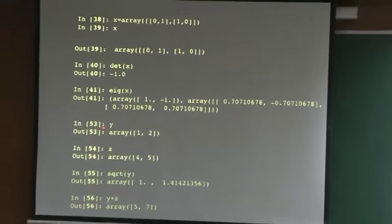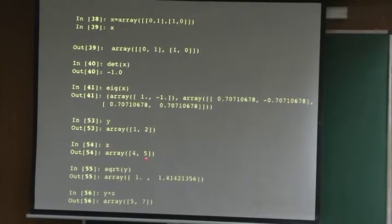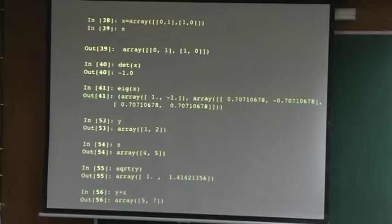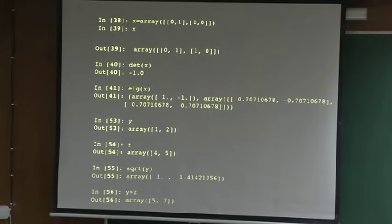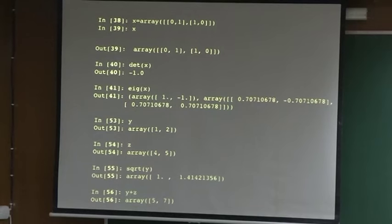Let us do another example. y is array([1, 2]), z is array([4, 5]). I can take the square root of y - it will take square root of each element, giving us 1 and square root of 2. I can add two arrays with just plus - it adds element by element. Most of the operations are element by element.